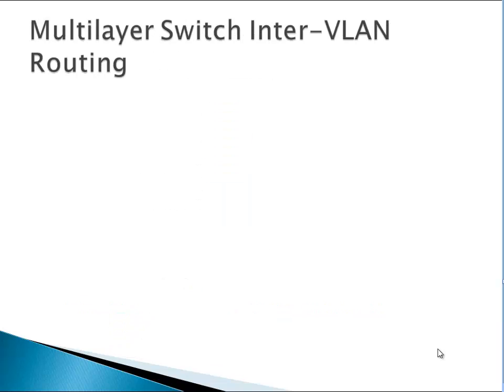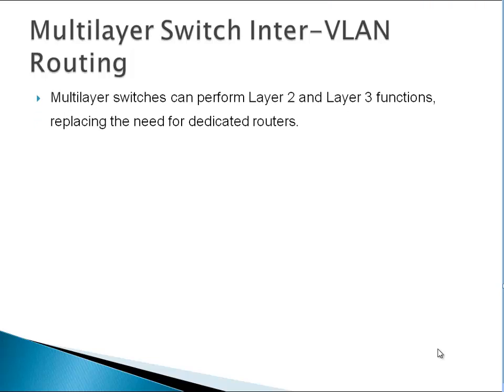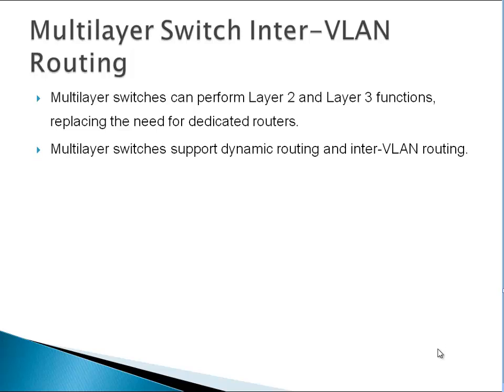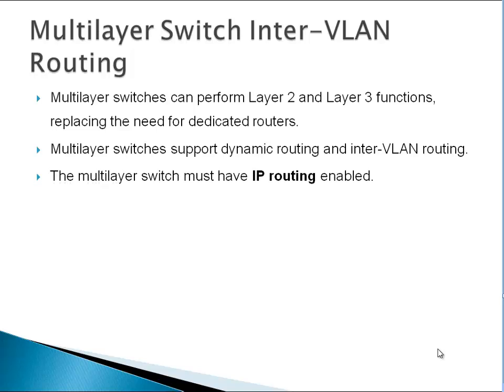Next is multi-layer switch inter-VLAN routing. Multi-layer switches can perform Layer 2 and Layer 3 functions, replacing the need for a dedicated router. This is the most advanced version of inter-VLAN routing and the most preferred. Multi-layer switches support dynamic routing and inter-VLAN routing. The multi-layer switch must have IP routing enabled - this is a really important command you don't want to forget.